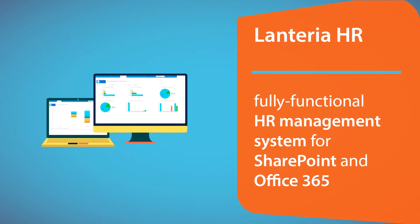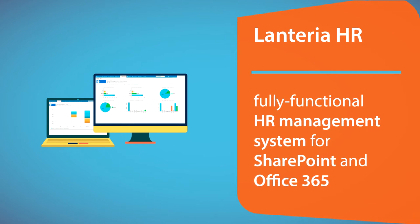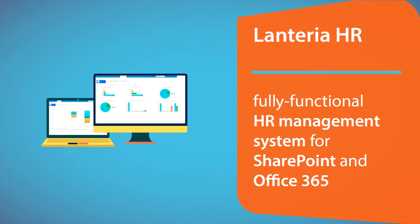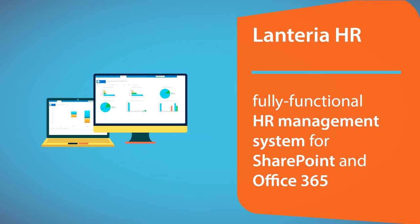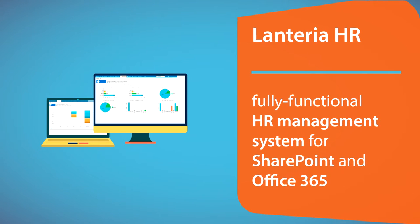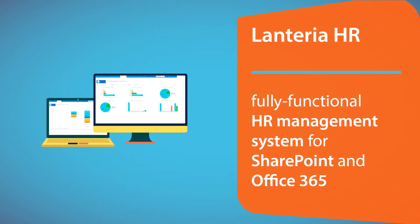We are proud to announce the release of the new version of Lanteria HR, a fully functional HR management system for SharePoint and Office 365.